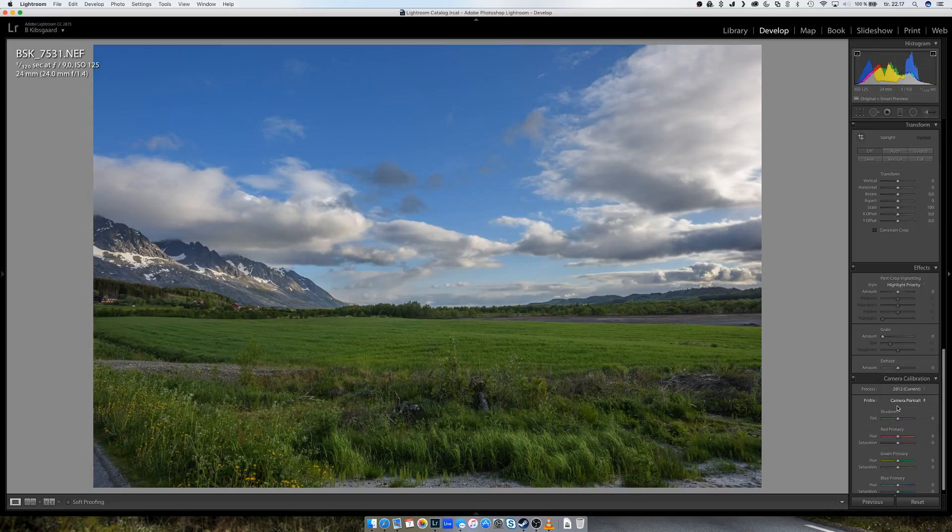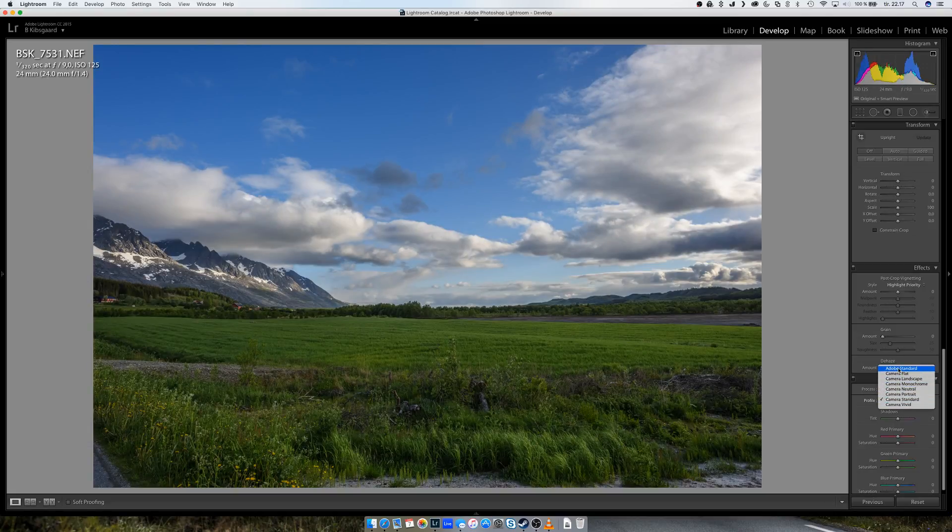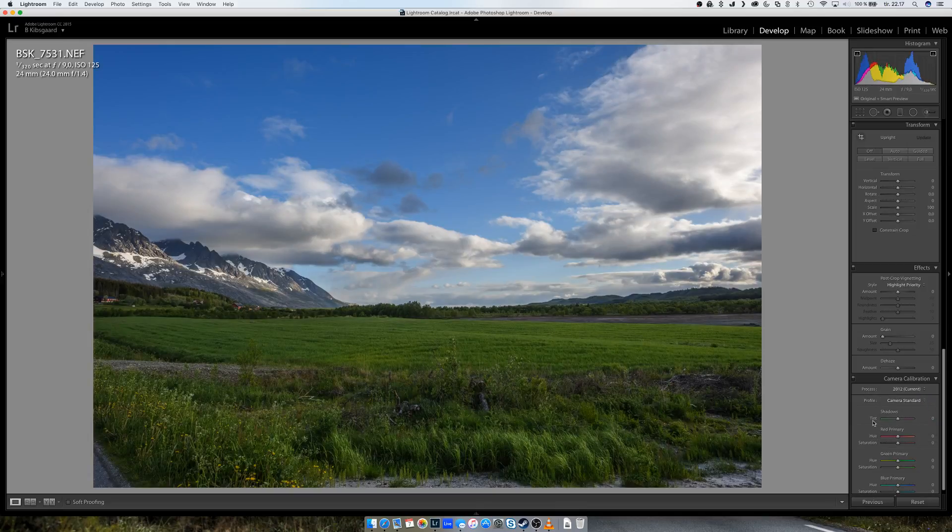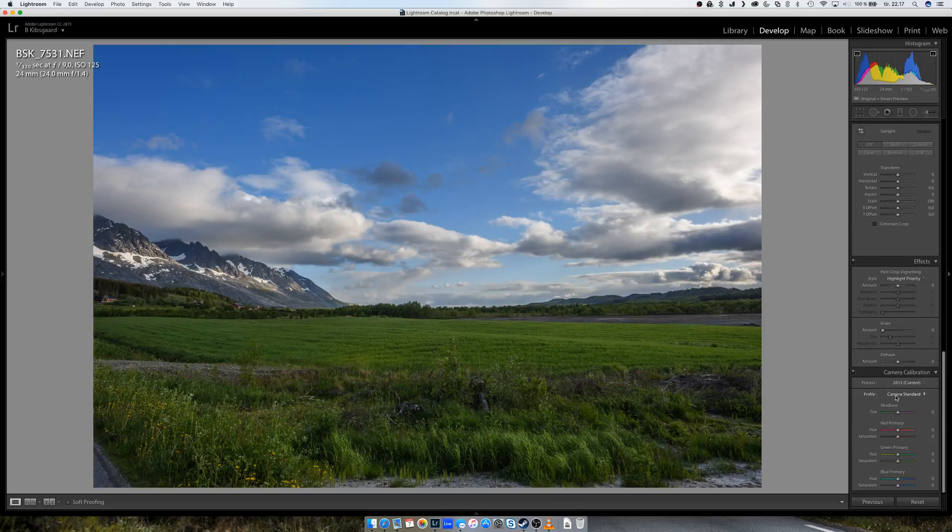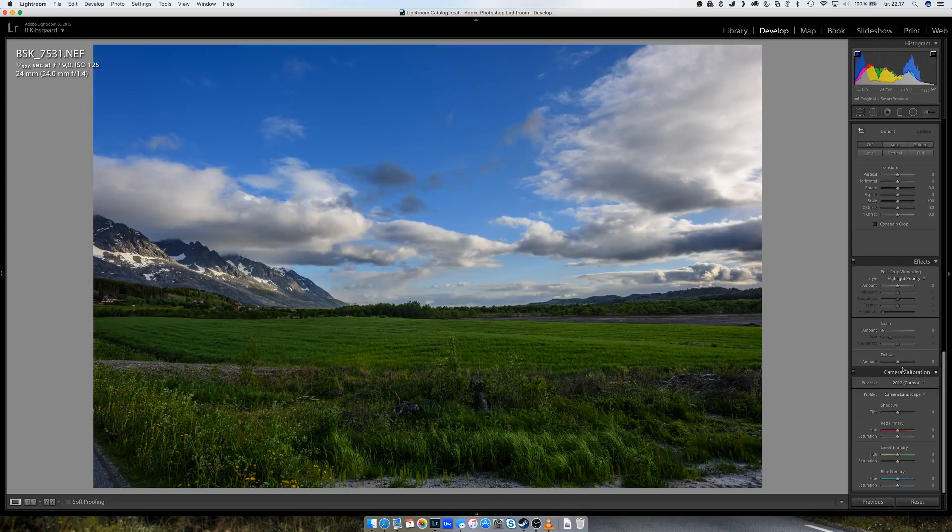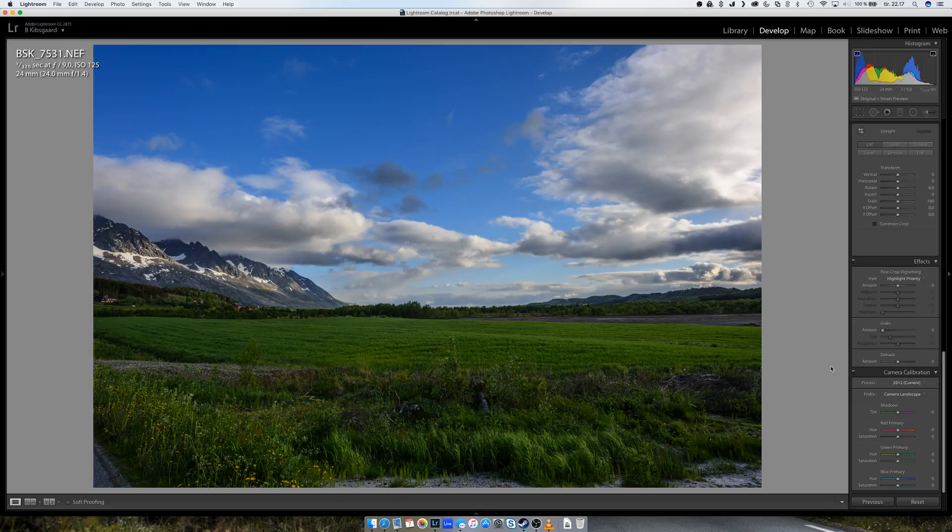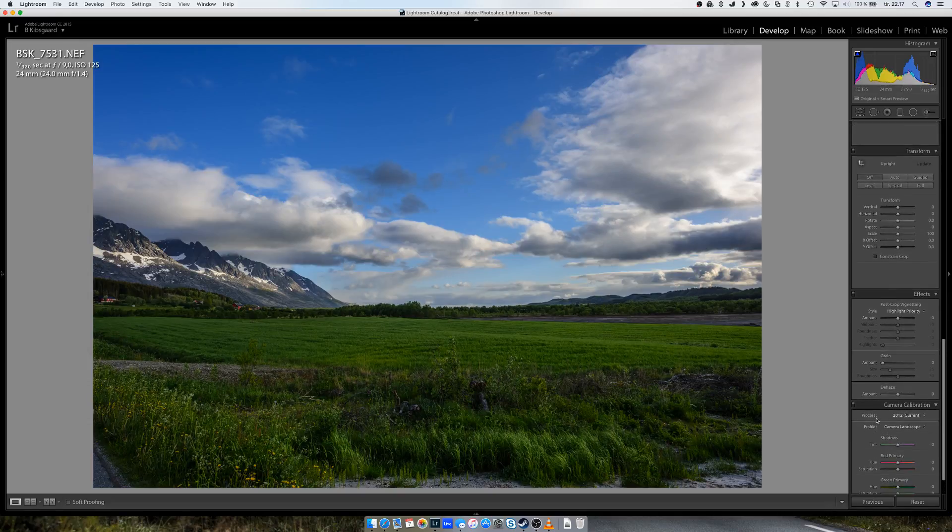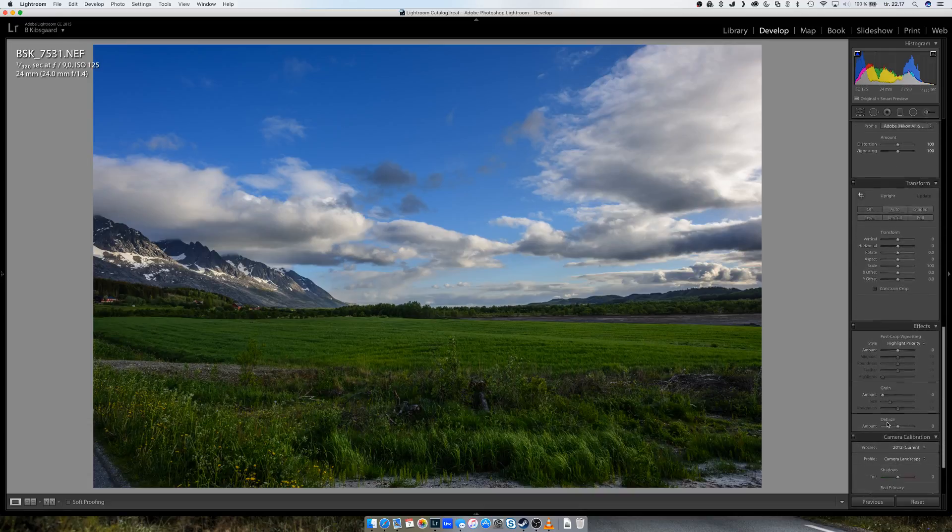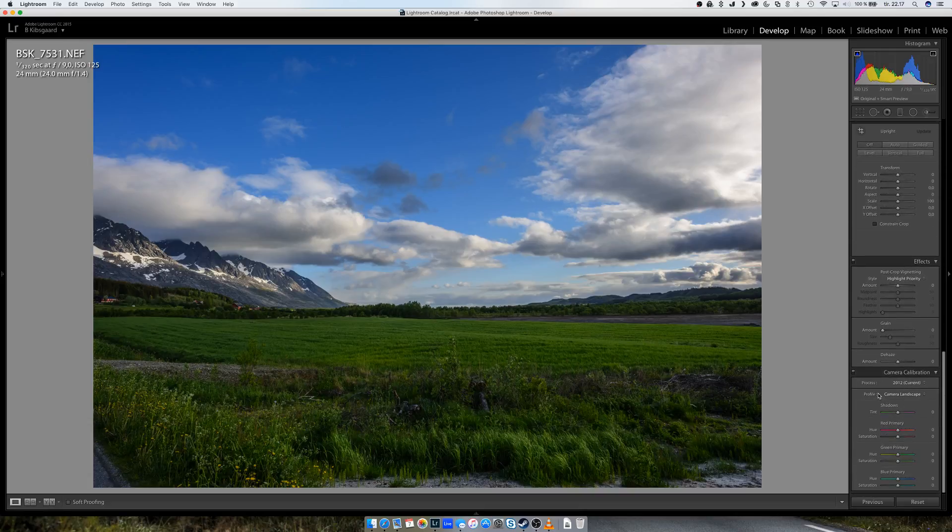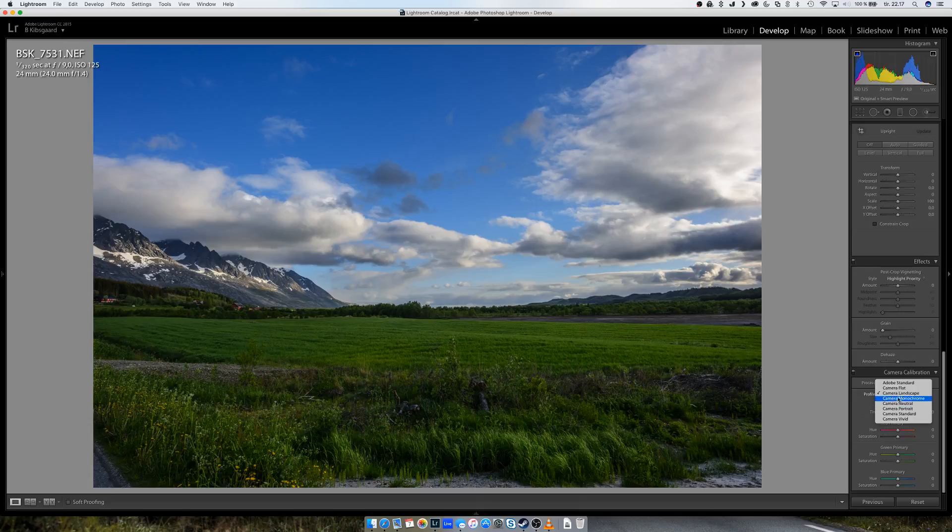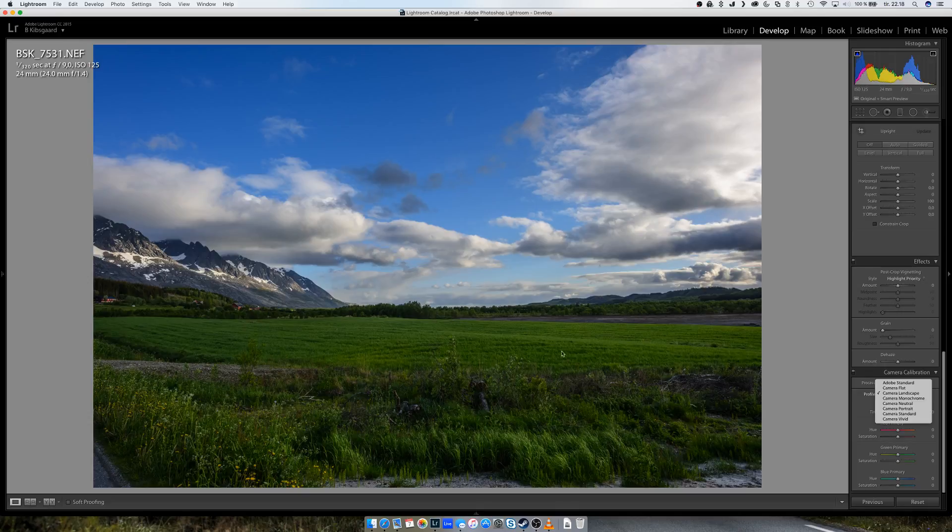And you have standard, they're almost the same. Camera standard gives it a little more color. You have vivid and you have landscape. So I think I will go with landscape. You have to try this as well, not all the time these selections are good. Often I just keep it at Adobe standard, but I think this worked pretty good for this image.